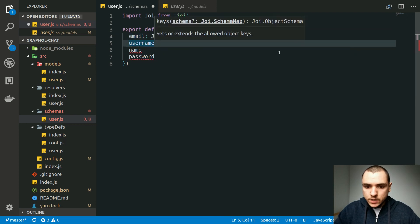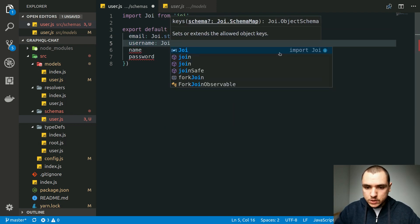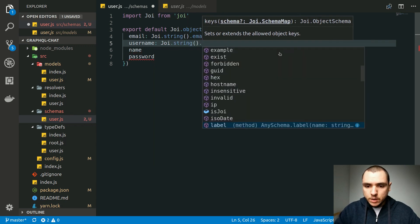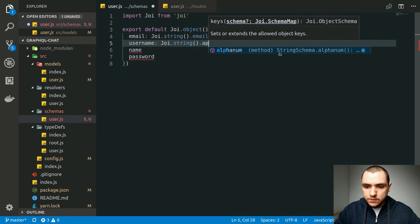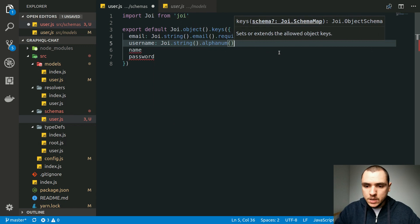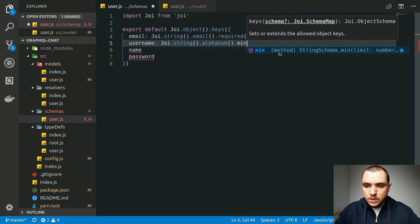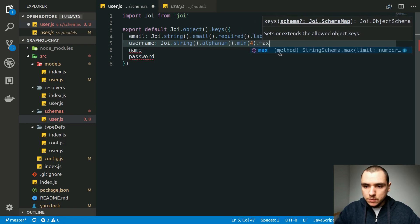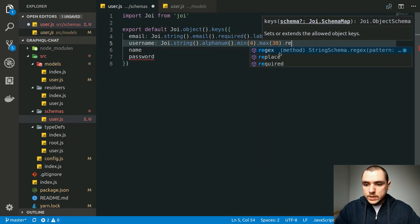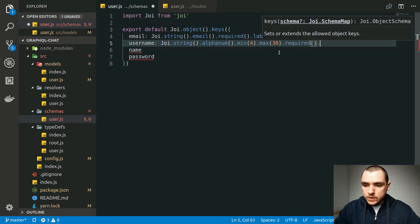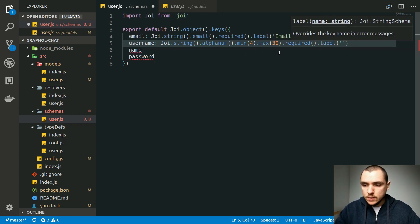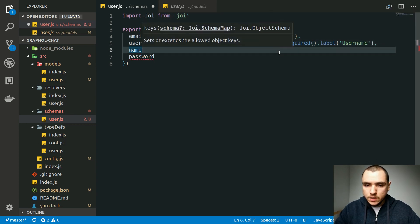For the username, this one is also going to be a string, so let's call the `string()` method. We're going to make sure the username is alphanumeric by calling the `alphanum()` method. We can tell it to be at least four characters in length or a maximum of 30 characters. We'll also make it required and assign a label — in this case it's going to be 'Username'.